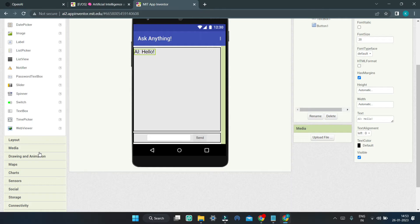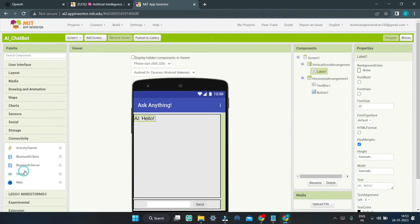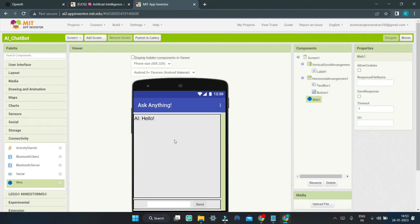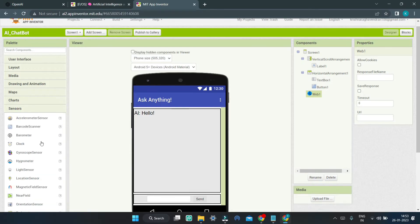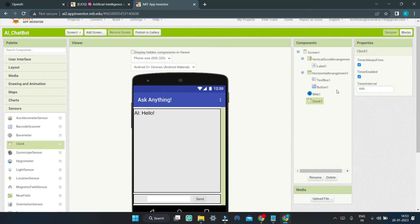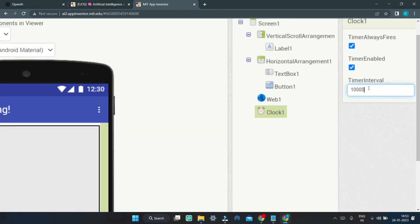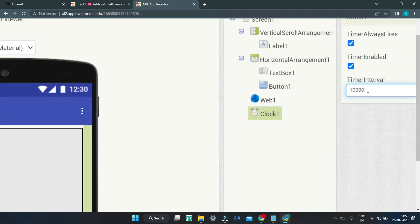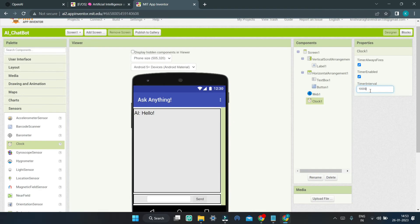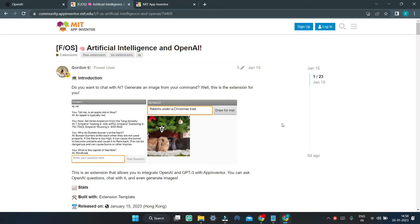Next, we are going to go to the Connectivity section and bring in the Web component. Then let's go to the Sensor section and bring in the Clock component. In this Clock component, we are going to set the timer interval to 10 seconds, which is equal to 10,000 milliseconds.